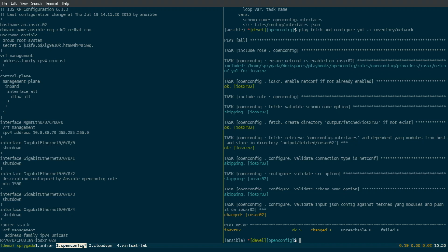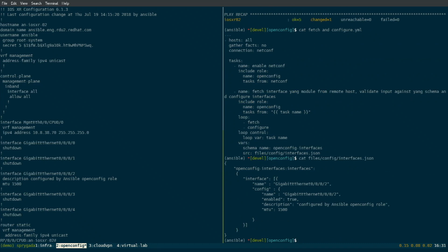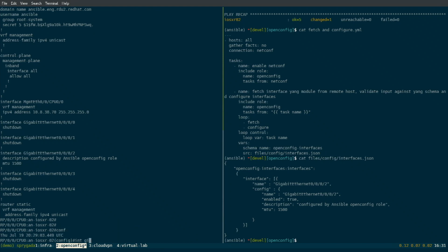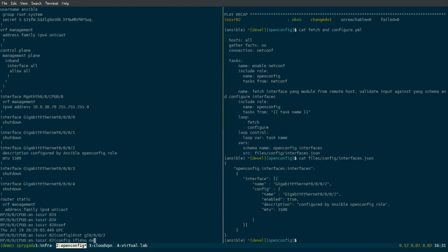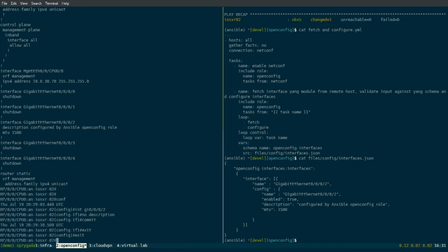We then store that locally on the Ansible controller and use it to build two files: a validation file and a sample implementation. We've asked for OpenConfig interfaces, and this is the source file where the input data is coming from. The playbook went out and configured gig 002, set a description, set an MTU. We are actually natively converting on the fly in the module that we wrote — natively converting this into a Yang document and sending it. We aren't using the template module in this particular case.